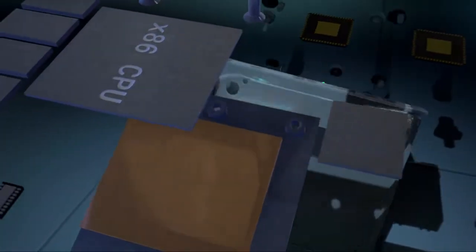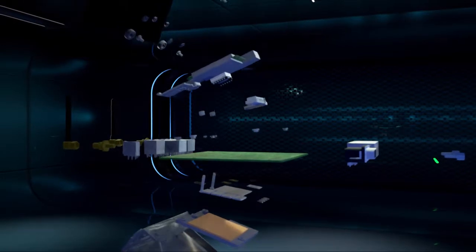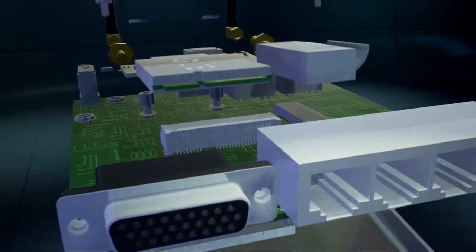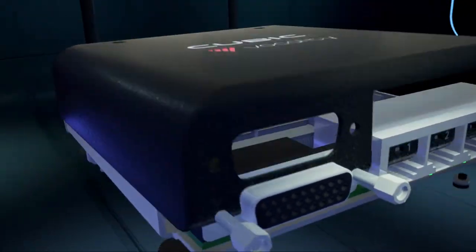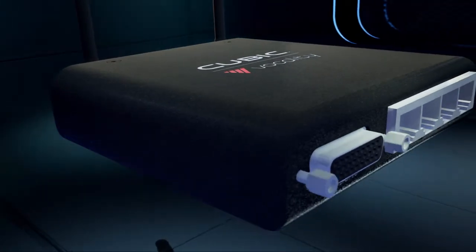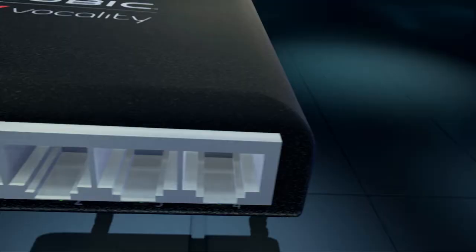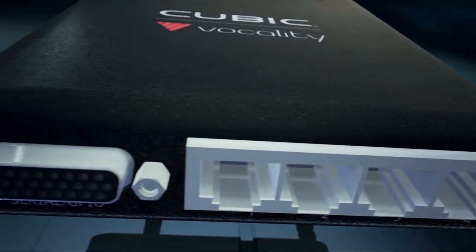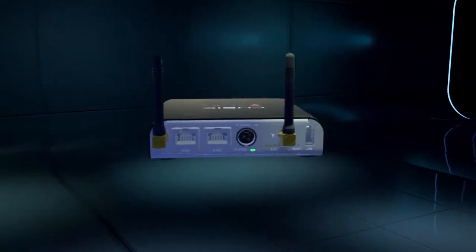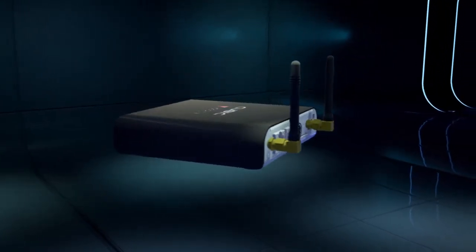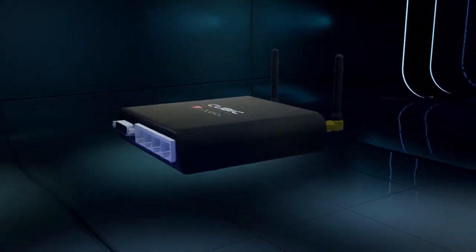Our engineers have focused diligently on creating a new modular architecture that allows users to customize their device based on their specific application requirements for both hardware and software. This singular focus has delivered an evolutionary step forward within the push to talk radio market.